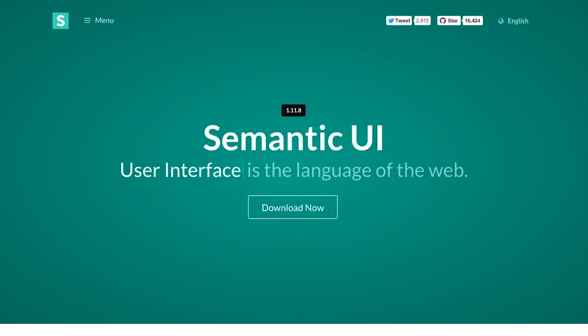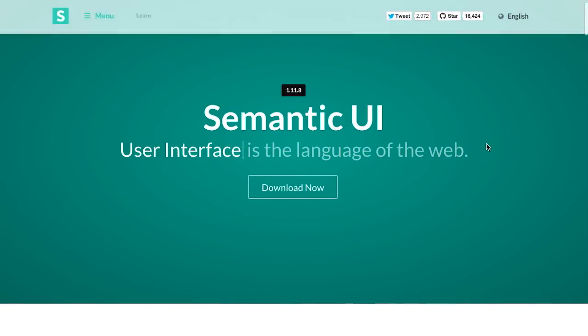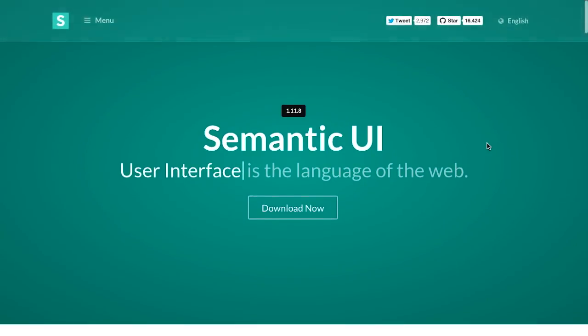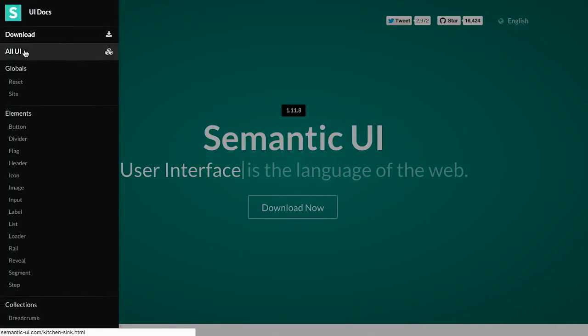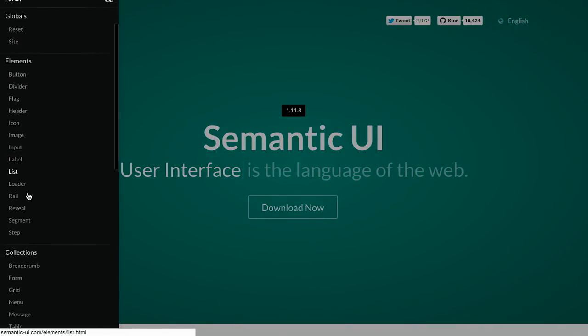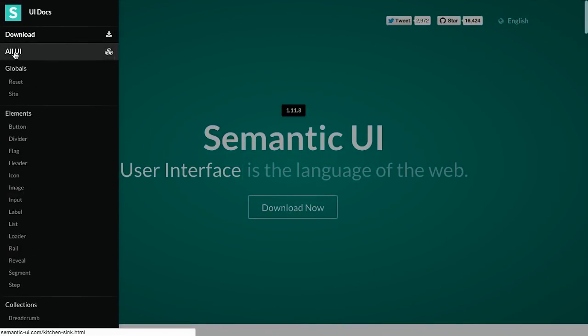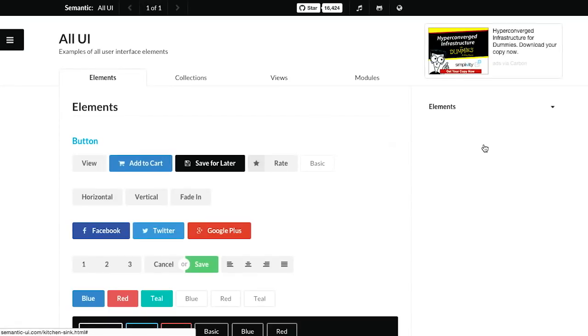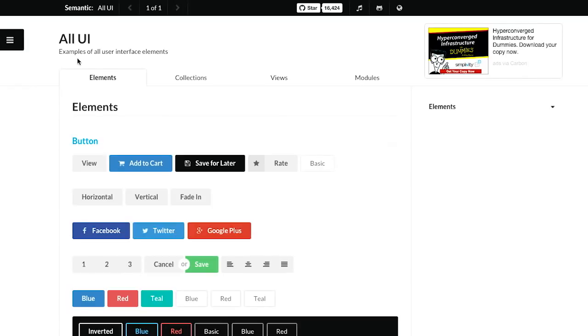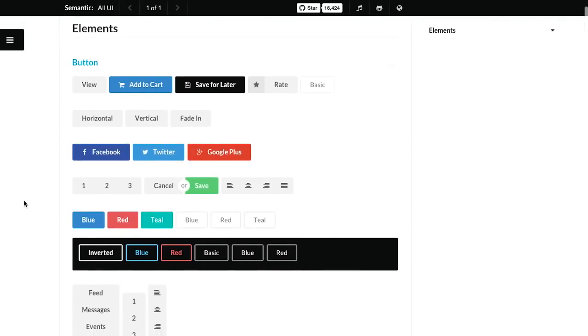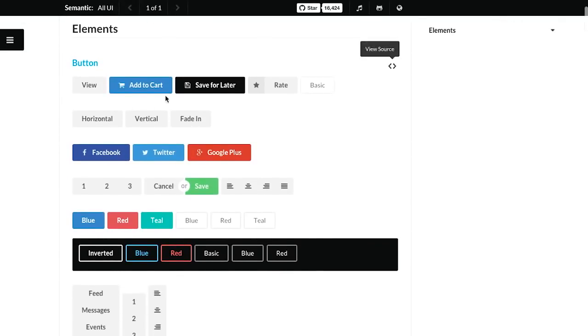First up is Semantic UI. This is user interface is the language of the web. That's not really a complete sentence, at least what I said. But no, this is a CSS framework. So let's take a look here. And I could just click on each one of these individually, but let's just click on all UI. We should make a CSS framework, Nick. And we could finally put you and I together. So here is all UI, examples of all user interface elements.